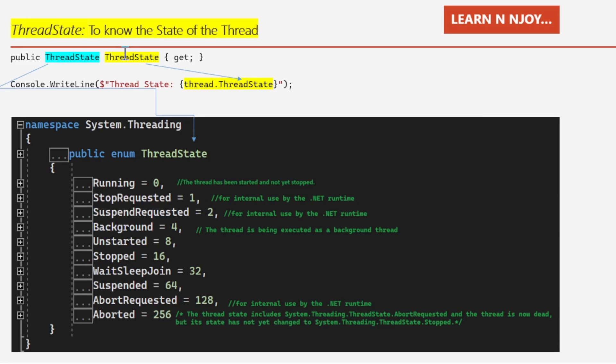To know the state of a thread — unstarted, running, WaitSleepJoin, suspended, blocked, etc. — we use the ThreadState property. It's very simple: use the thread's ThreadState property to get the current state. The ThreadState property uses the ThreadState enum defined in the System.Threading namespace, which represents the various stages of a thread during its life cycle.